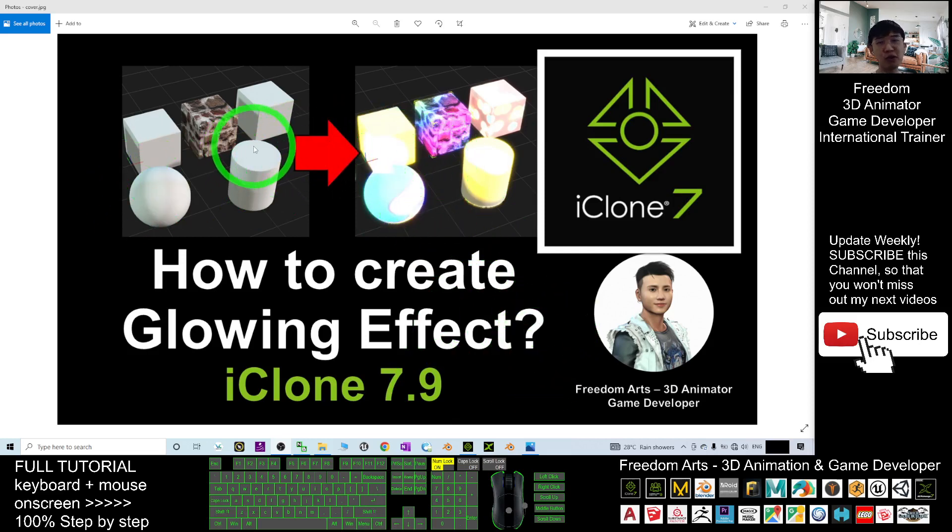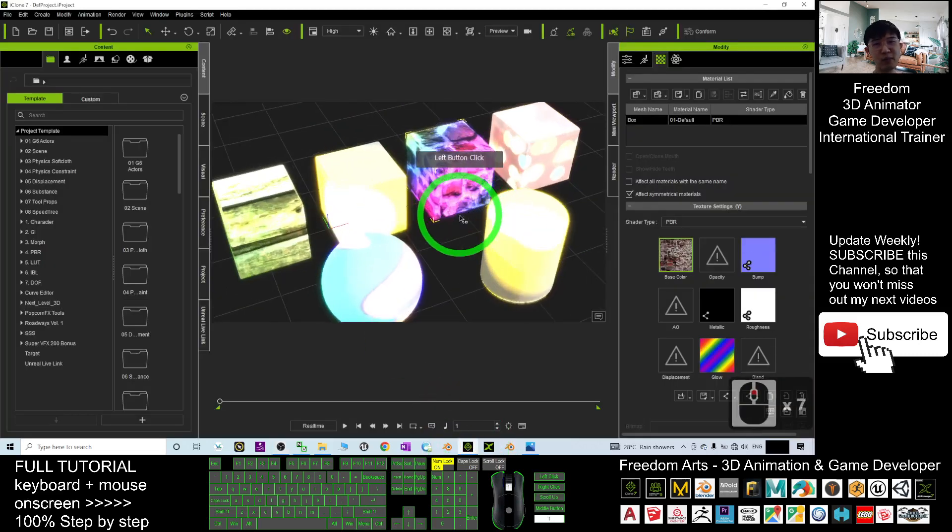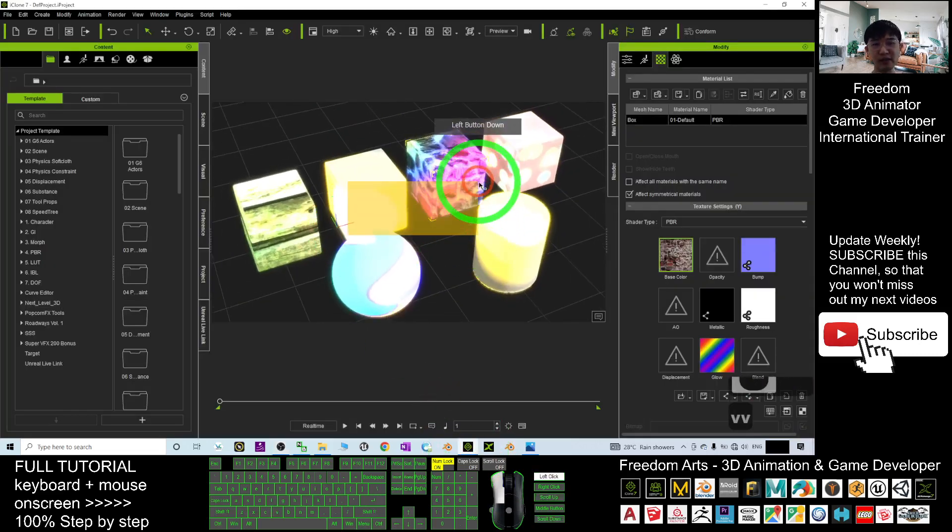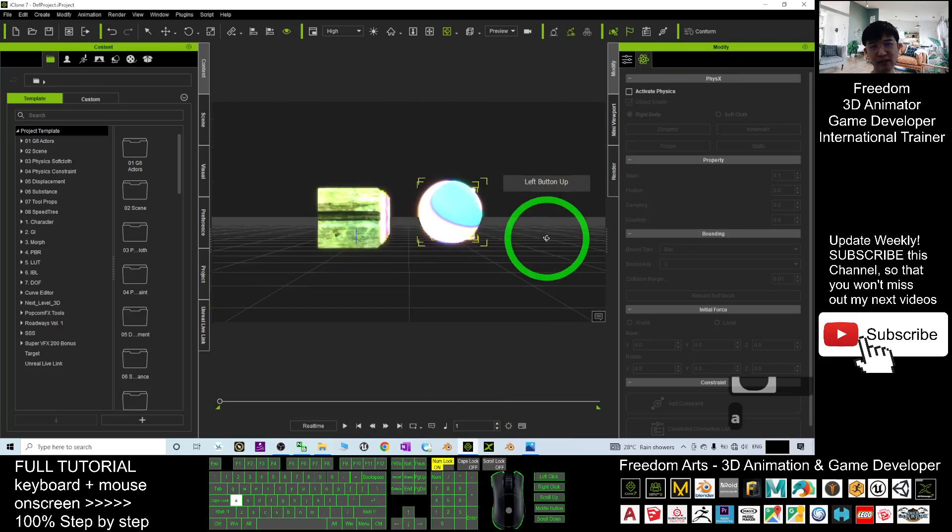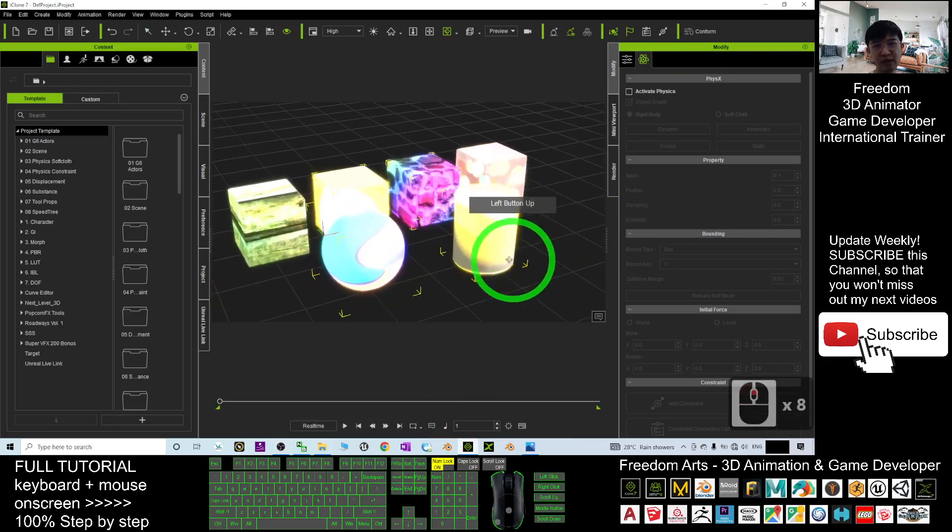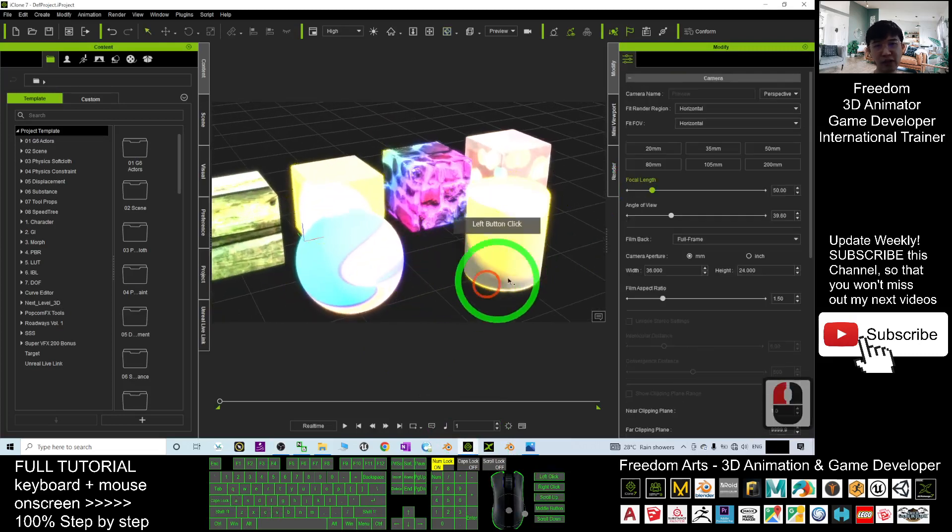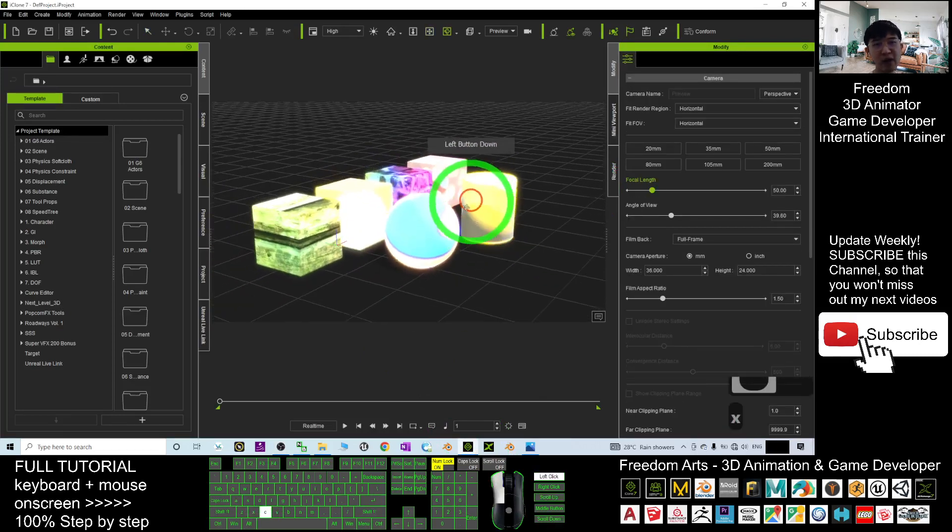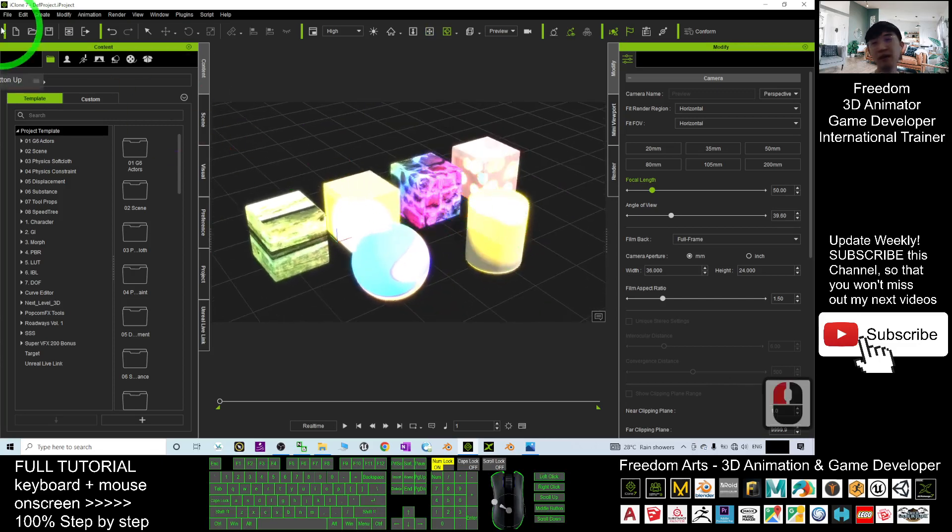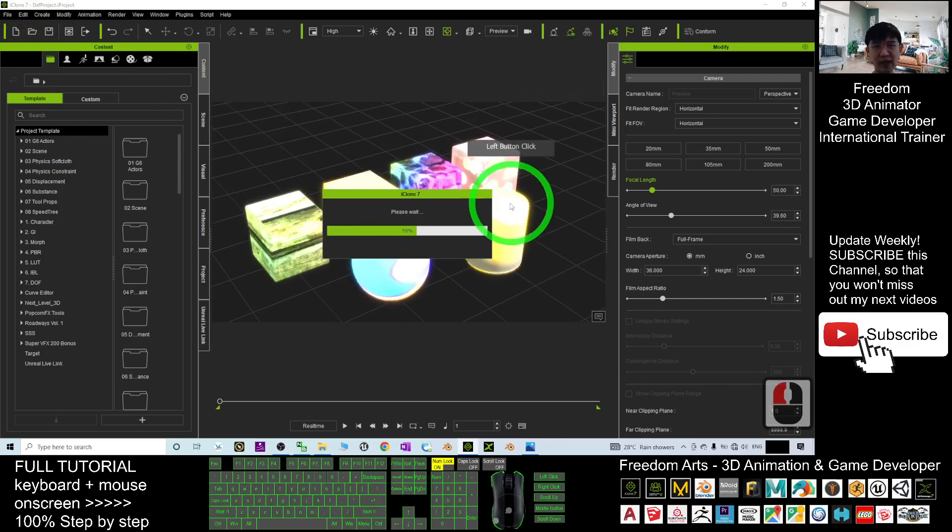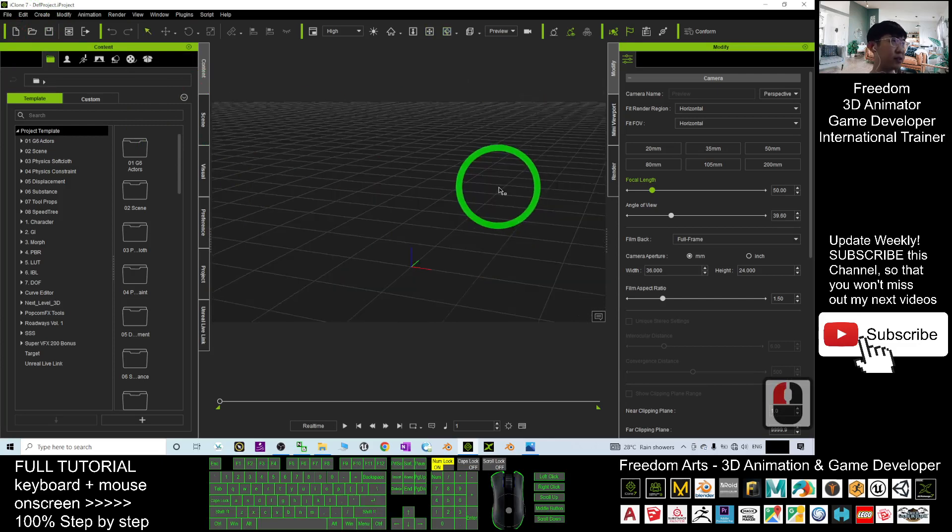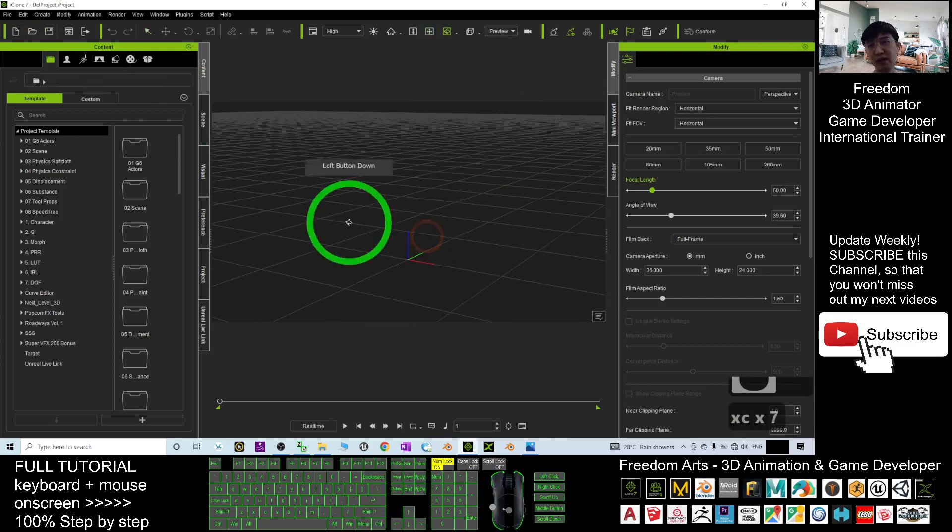You can see this is my iClone 7. All of these objects now already have the glowing effect, but at the beginning, how am I going to do this? So now, starting from the beginning, I will just start a new project. I don't want to save this.